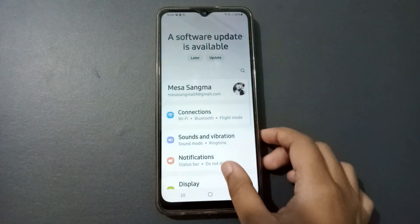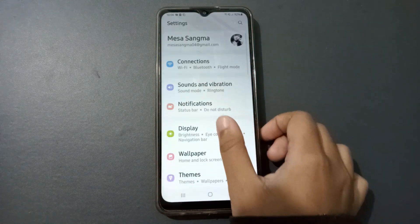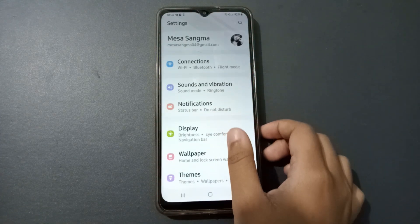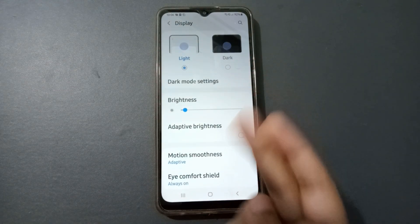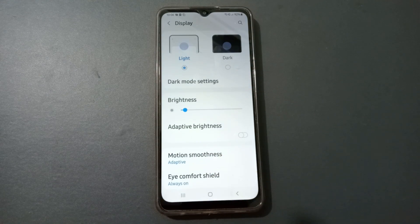First, you have to go to Settings, then scroll to Display and click on it. After that, you are going to find two options: the first option is Light and the second option is Dark.